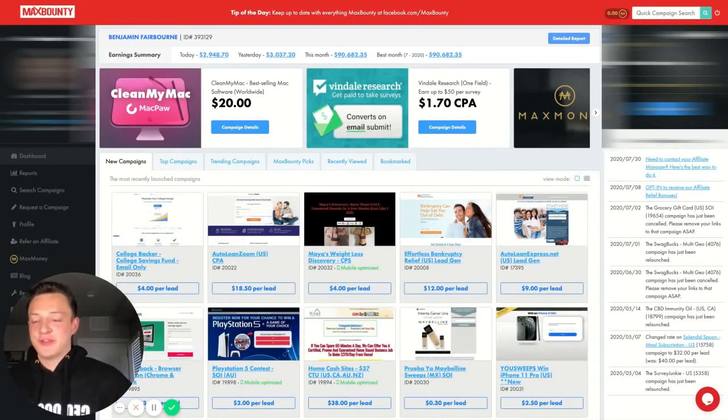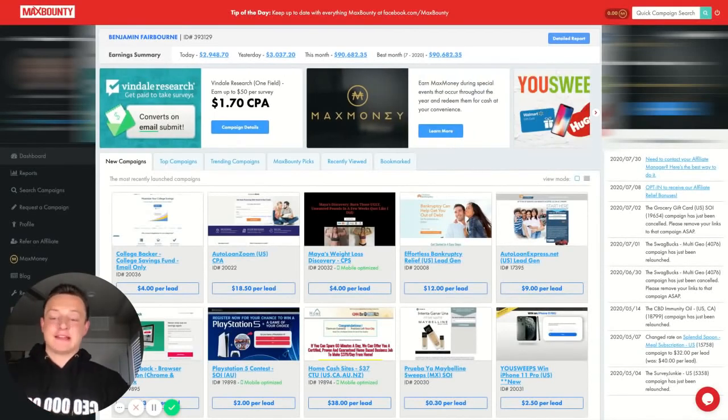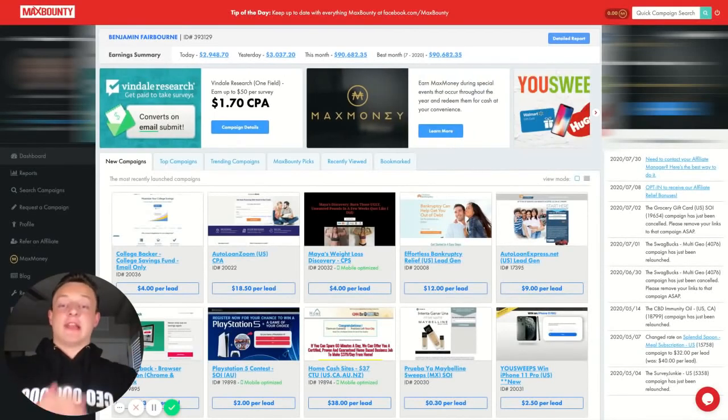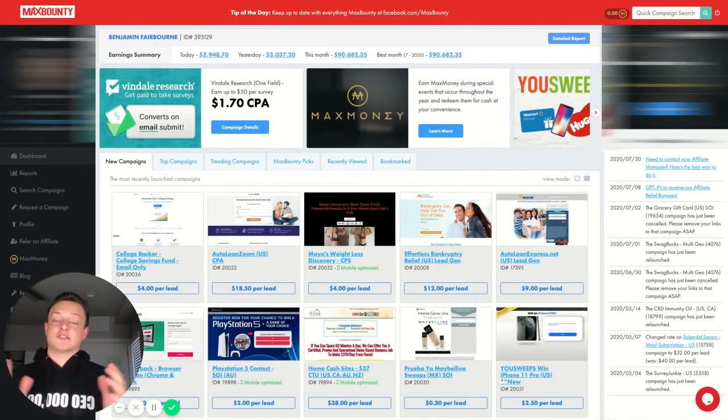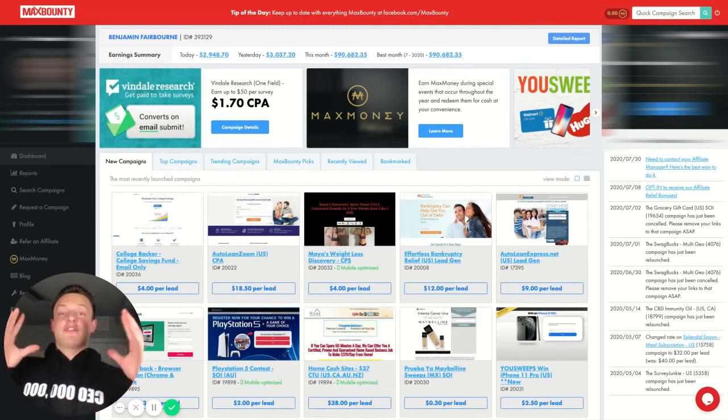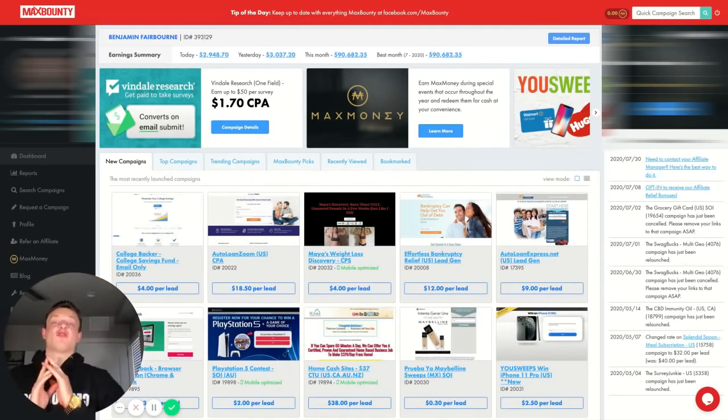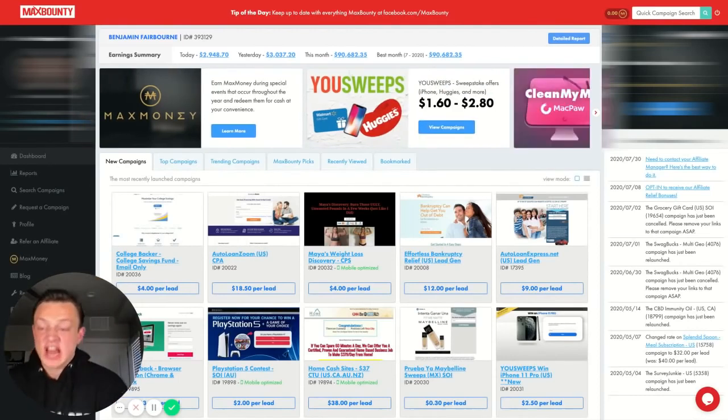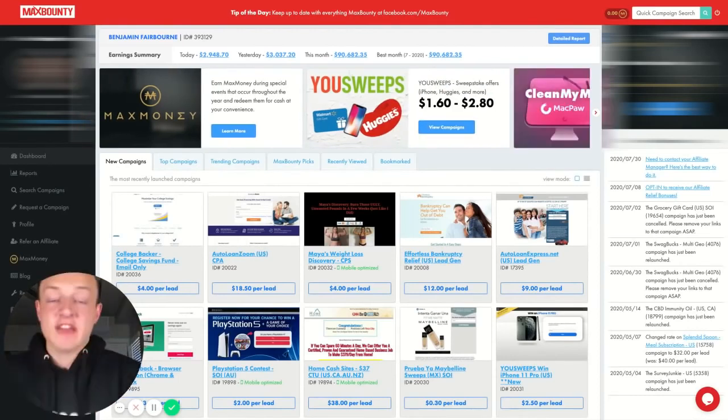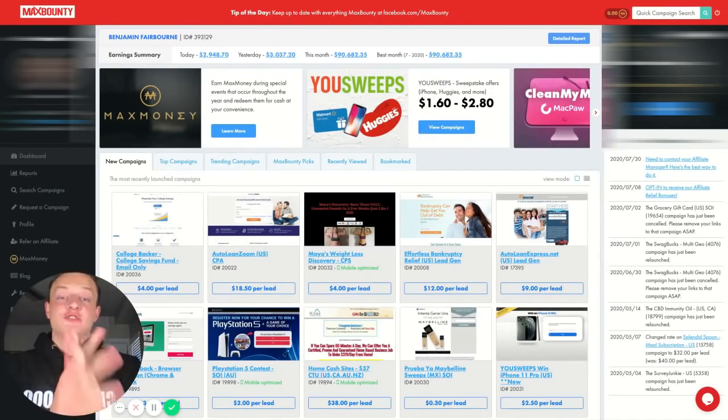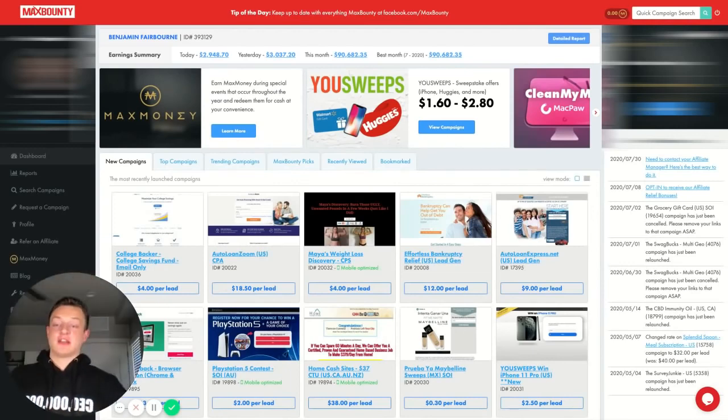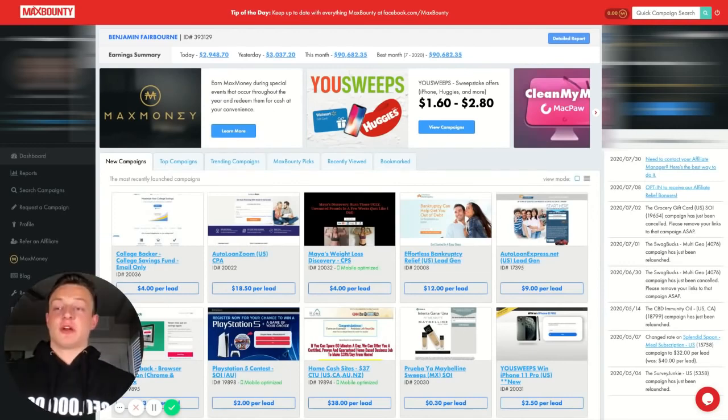Yo, yo, yo, welcome to this video. We are on the last day of July. It is July 31st and I am at over freaking $90,000 here. Let me refresh real quick for you. Boom.